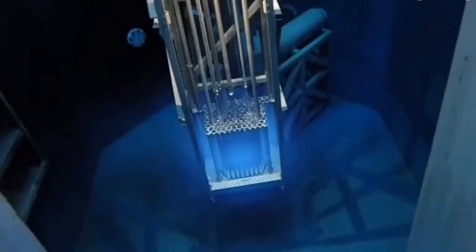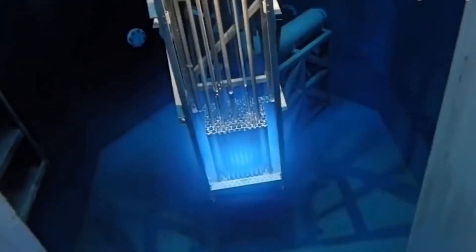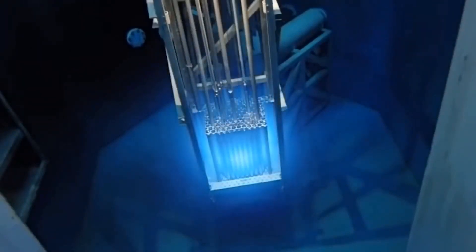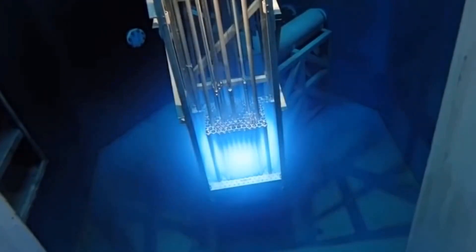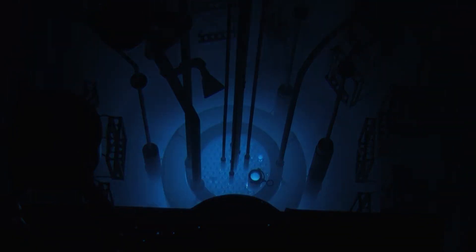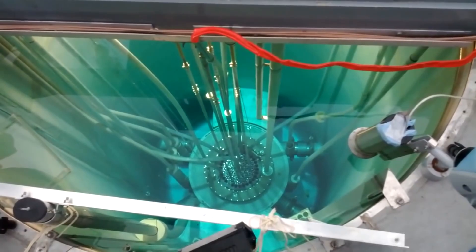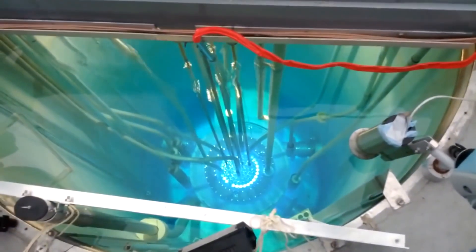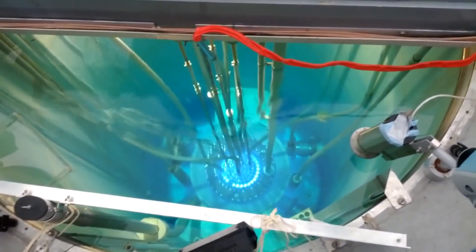The ghostly bluish glow surrounding operating nuclear reactors is known as Vavilov-Cherenkov radiation. It occurs when charged particles, such as protons and electrons, travel through a medium at a speed exceeding the speed of light in that medium.